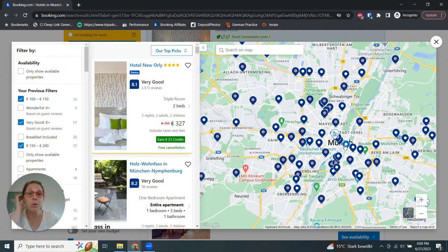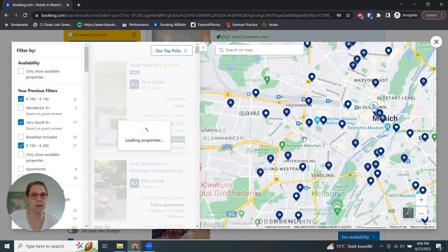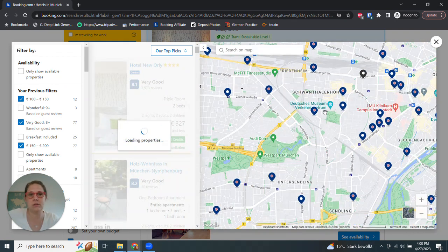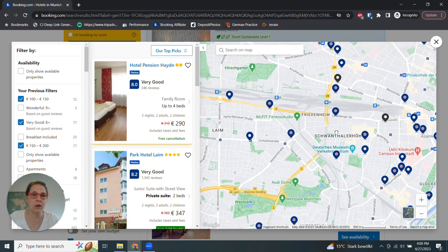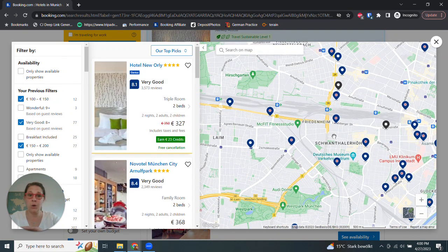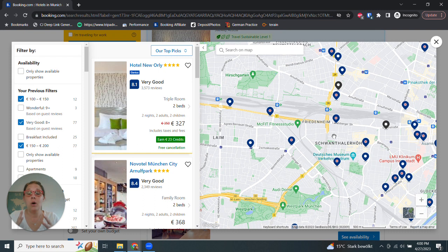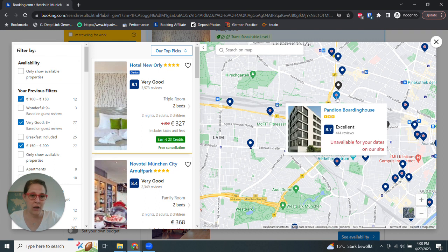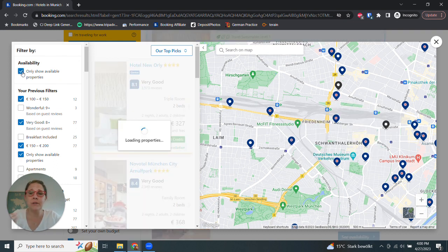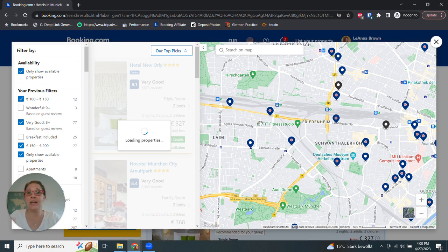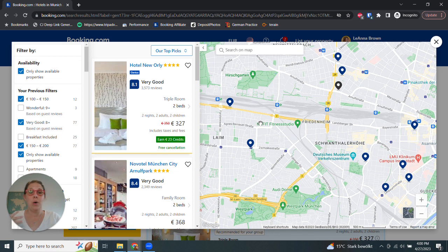So if I want to stay near the Hauptbahnhof in Munich because I'm going to Oktoberfest and that's where I want to stay, I can zoom in and find that area on the map, and it will only then show me hotels in that area. I can say only show available properties, because right now these red dots are not available for my dates. So I can literally filter this down to exactly what I want, when I want it, where I want it.